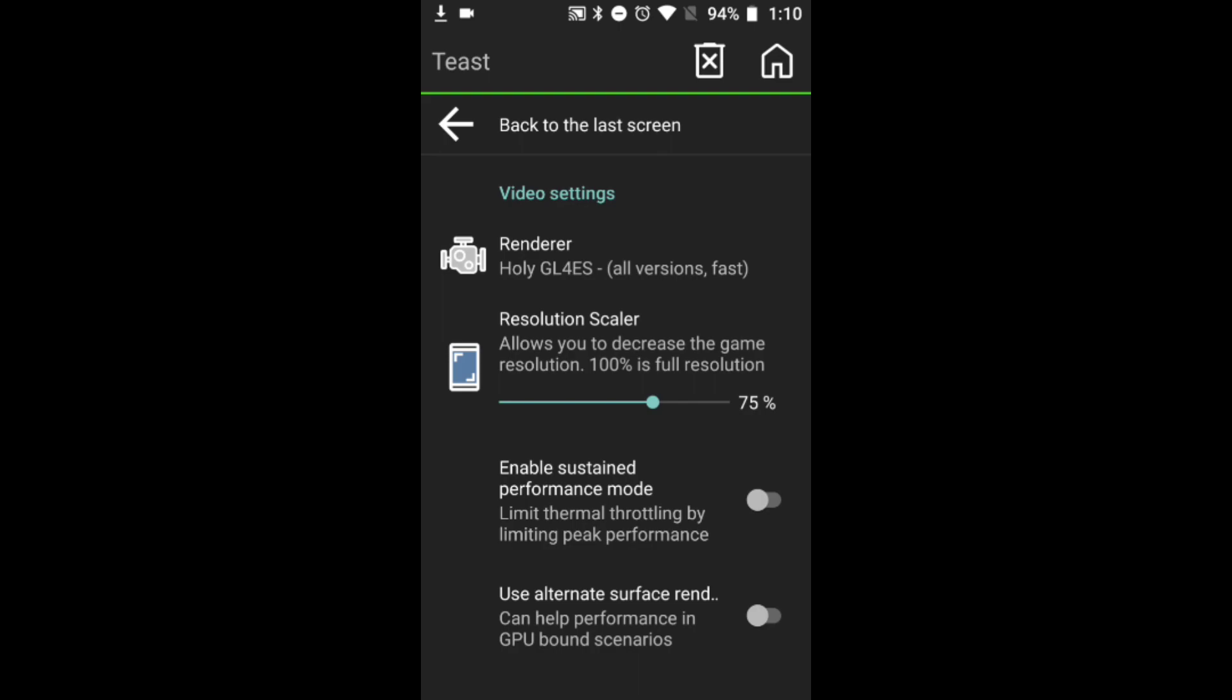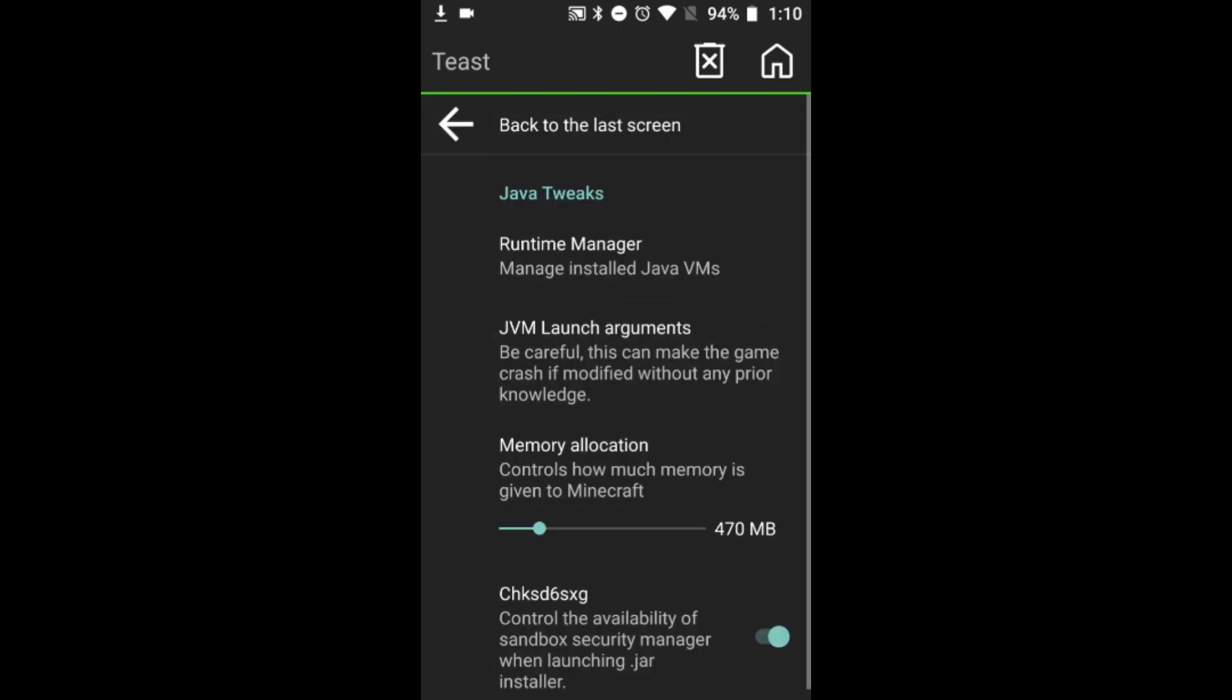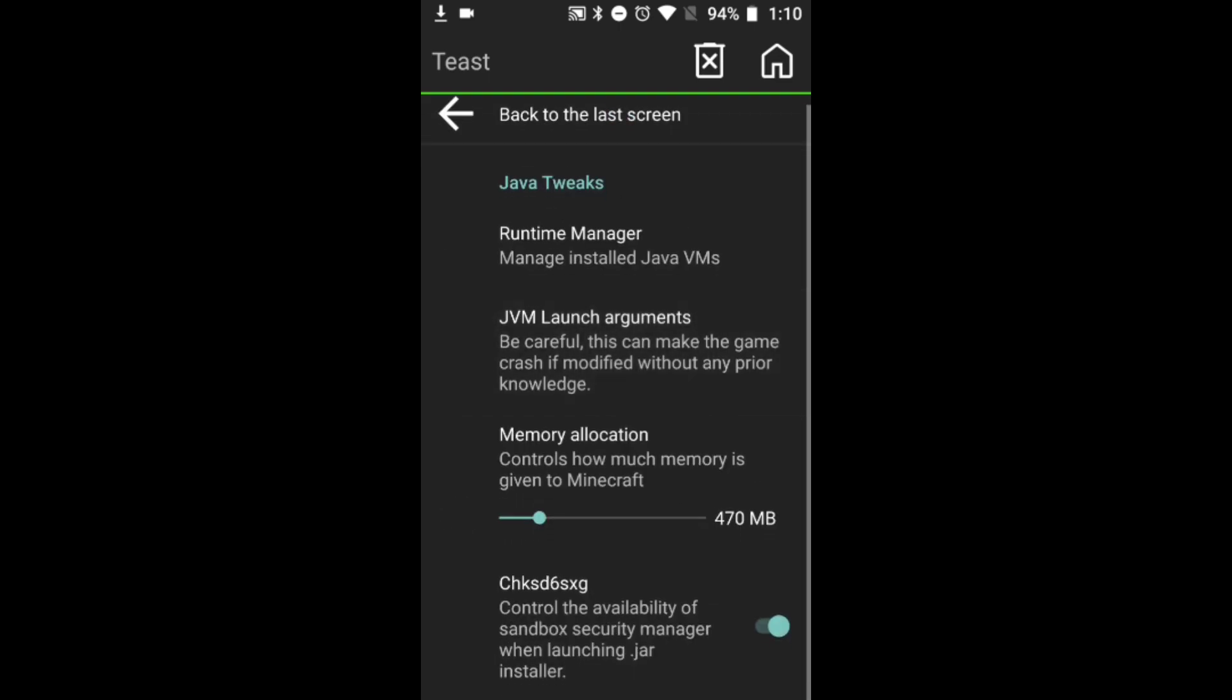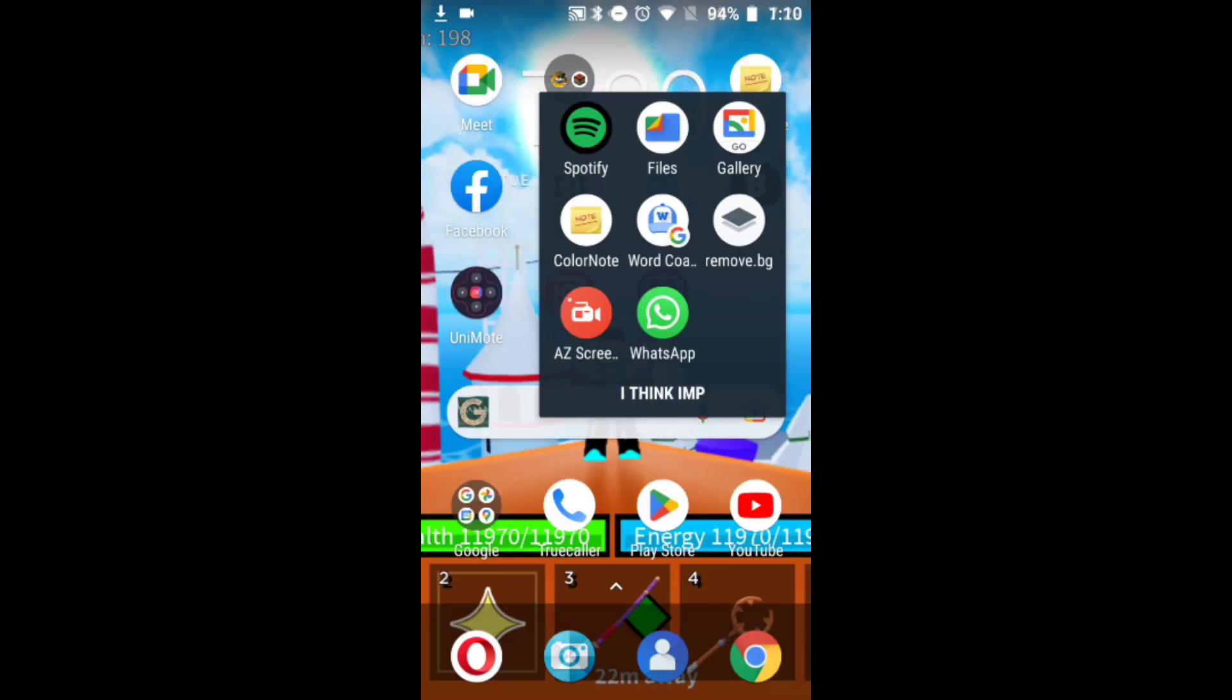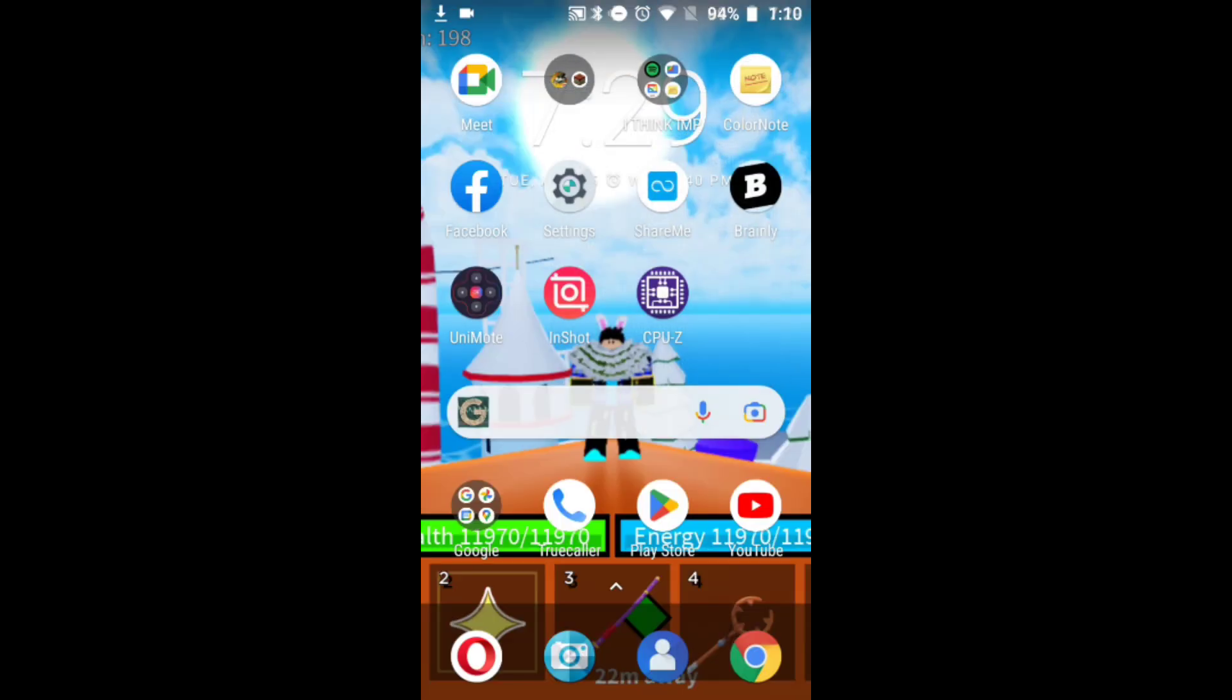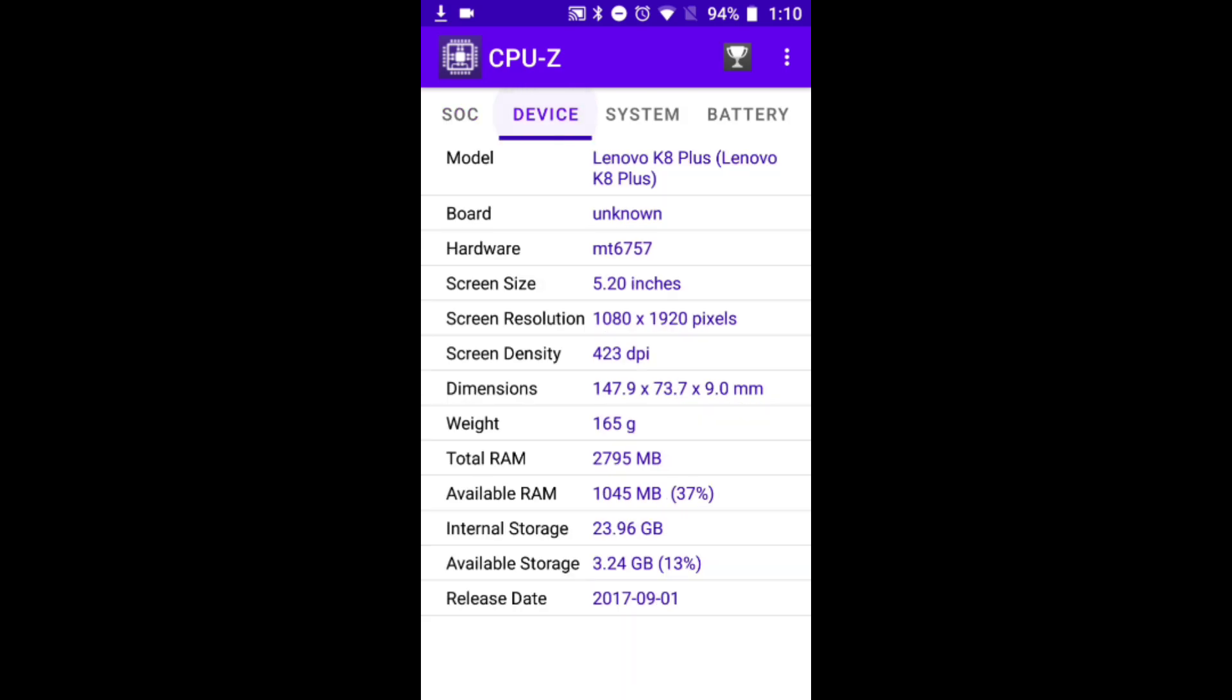Now go to Java Tweaks. How to set memory allocation - many people are actually mistaken by this. I have another app that you can download, it's not compulsory but it will help out a lot. The name of the application is CPU-Z. Once you download the application click on it - it will take some time to load. Now go to Device and here you will see Total RAM.